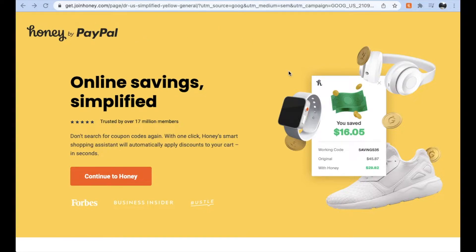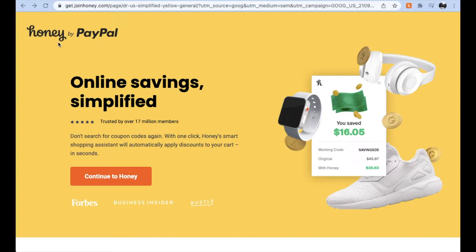So obviously I'm using Google Chrome here on my laptop and what we want to do is install that Honey Google Chrome extension. If you haven't heard of Honey, it's amazing. It's a way of getting free notifications, free coupons, even cash back on a lot of websites that you may shop on. It's a totally free service — if you don't have it yet, use our link in the description box below to sign up.